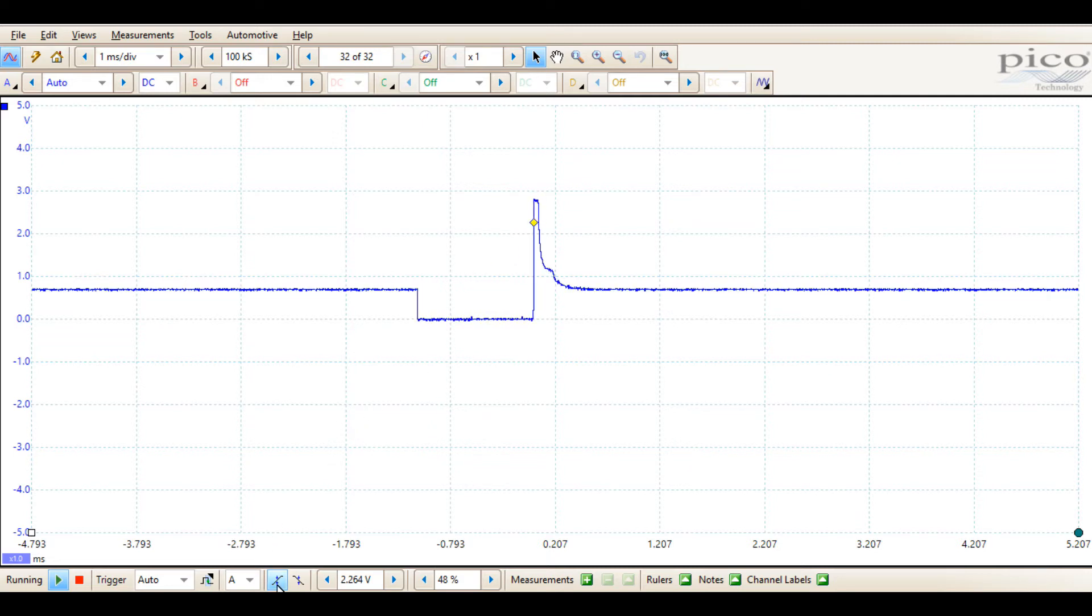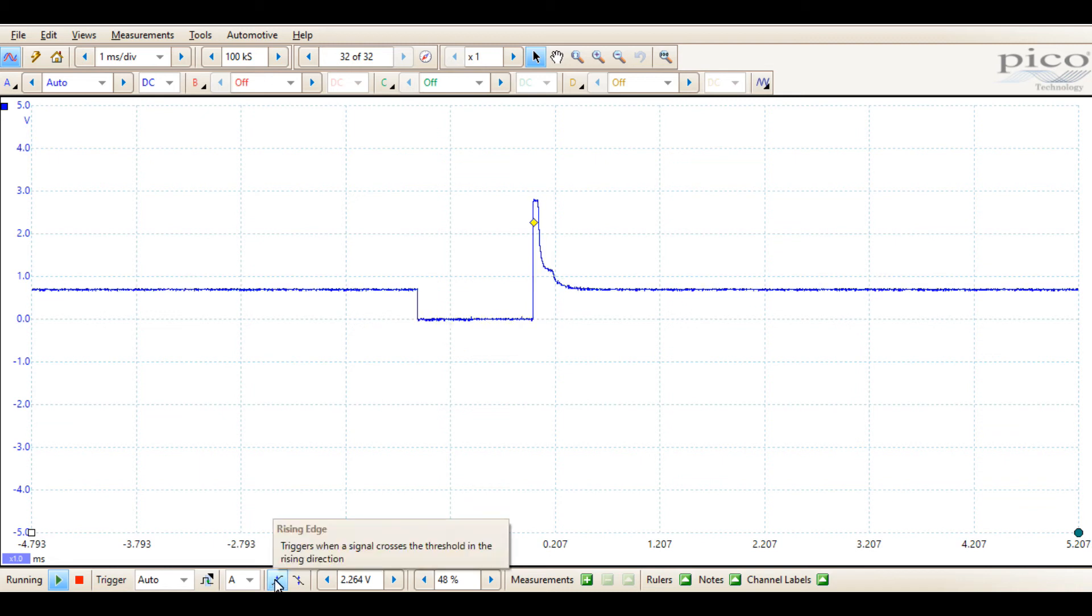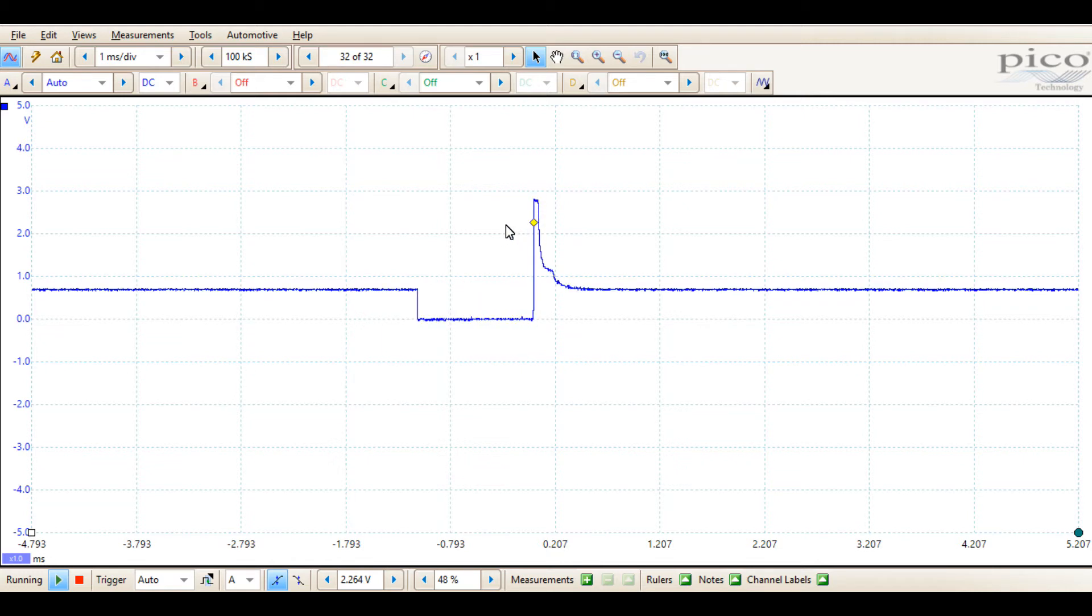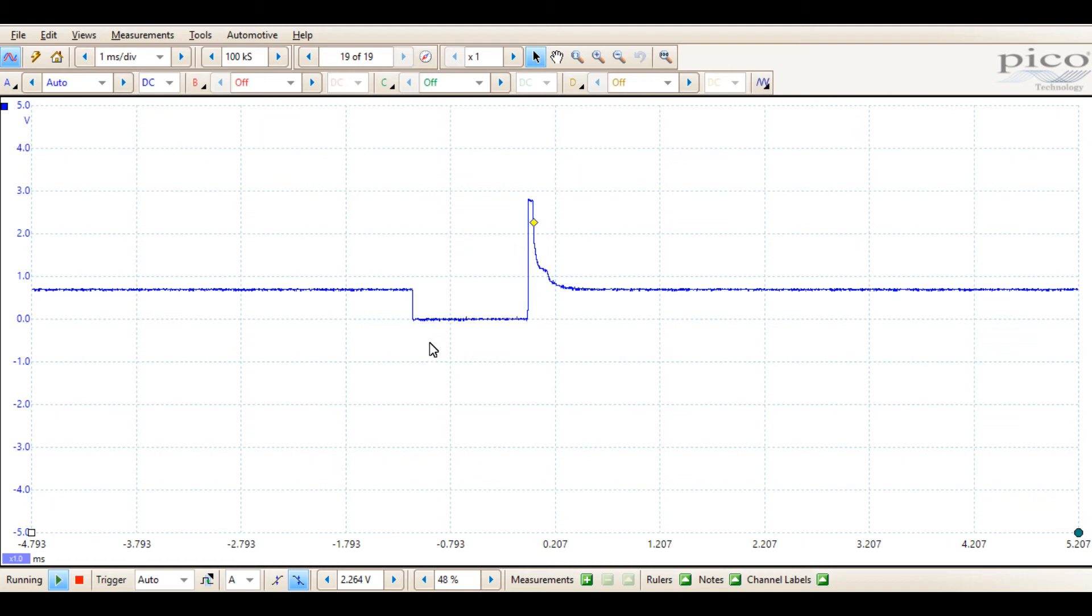The other options available are how it triggers. It can trigger on a rising edge. You notice where the waveform is captured now as the rising edge of the waveform crosses the trigger threshold, the yellow diamond.